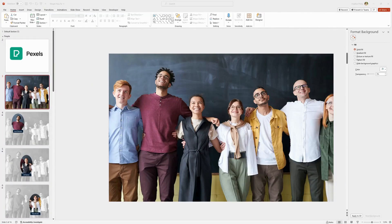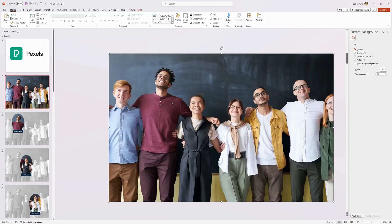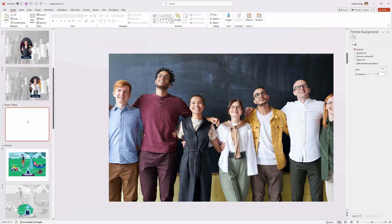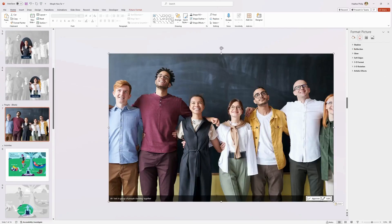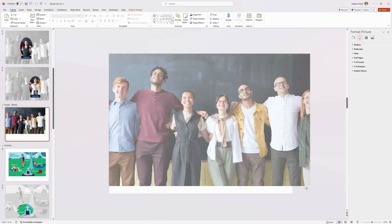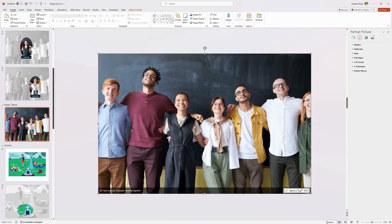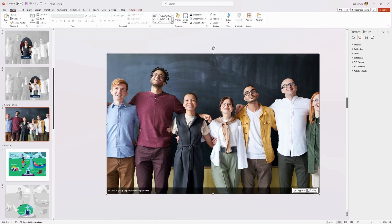Let's get started with the first example. I have an image of a group of people found on pexels.com. You'll need a high quality image to start. Paste that image into a blank slide and make sure it fills the entire slide so there's no white in the background.